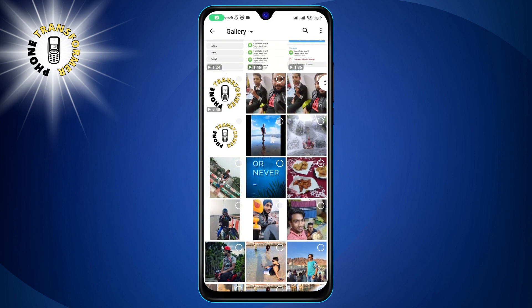Step 3. Tap on the photo icon to access your gallery. You can also take a new photo by tapping the camera icon.